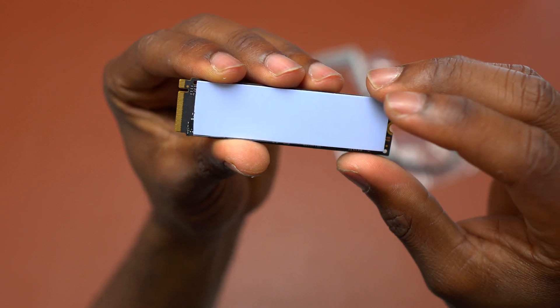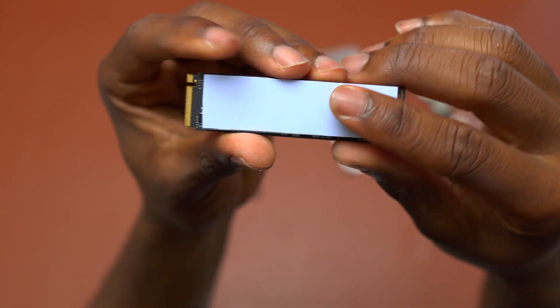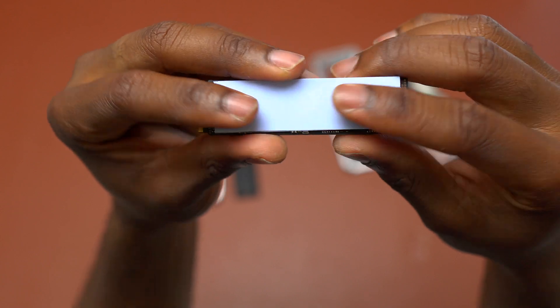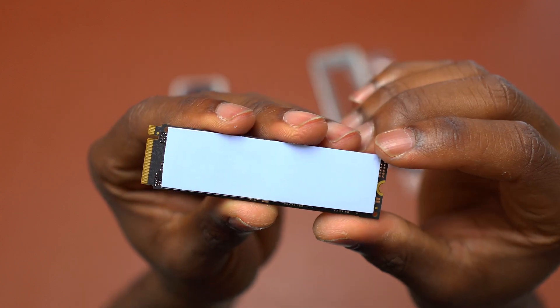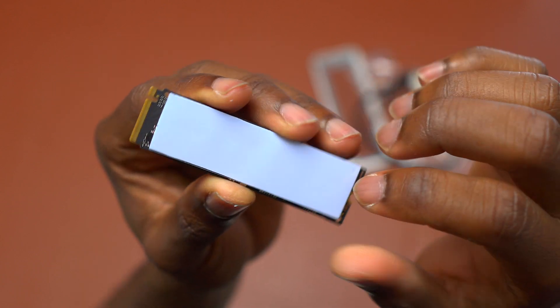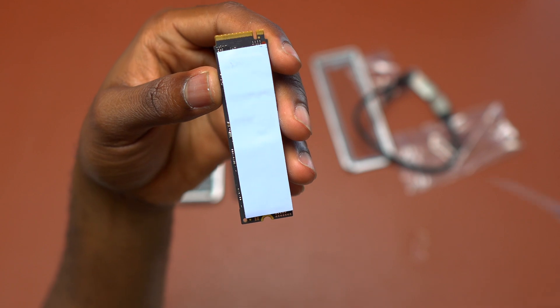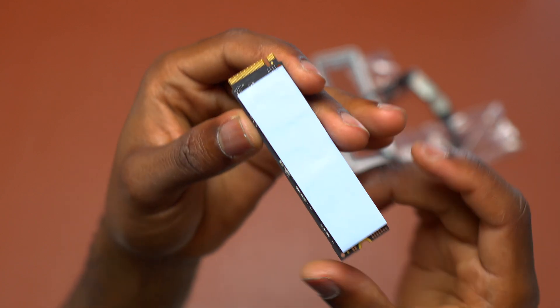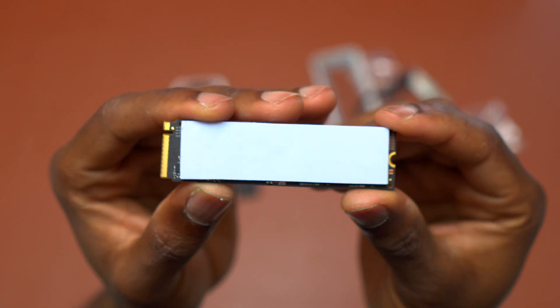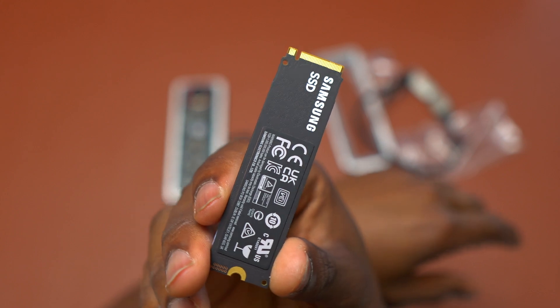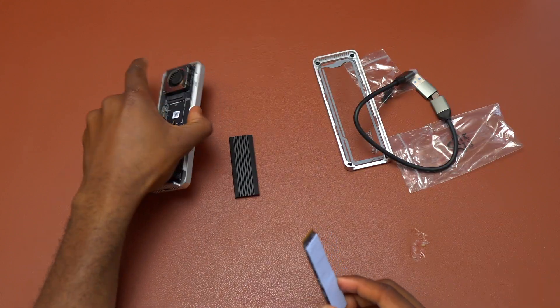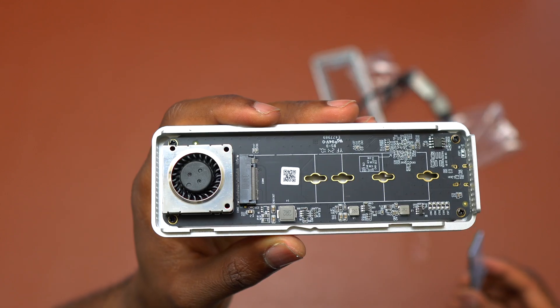Here's the thermal pad that came inside the box with the 40 gigabyte enclosure. You just need to remove the plastic on the front and on the back and then lay the thermal pad on the new SSD. You can either do this now or after you have done the installation of the SSD on the enclosure.